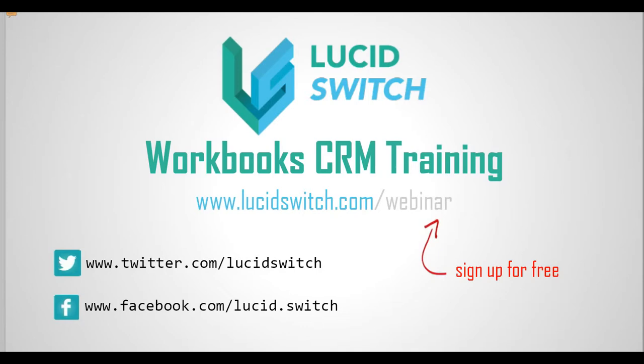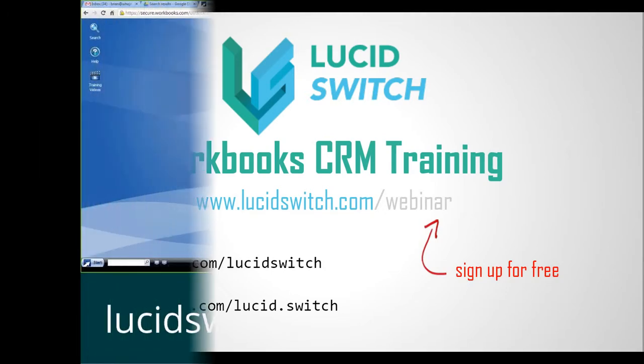Also, follow us on Twitter and Facebook for updates on Workbooks, CRM best practices, and new video tutorials.